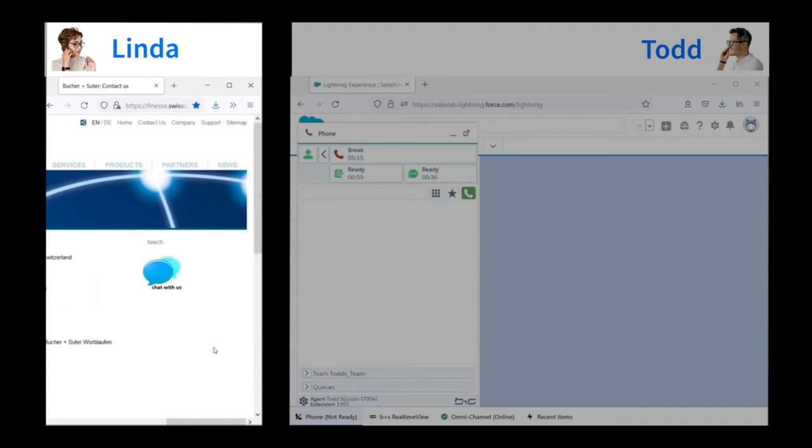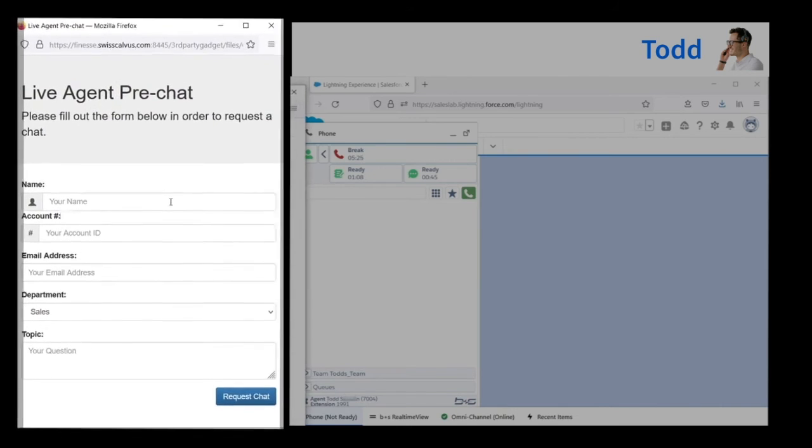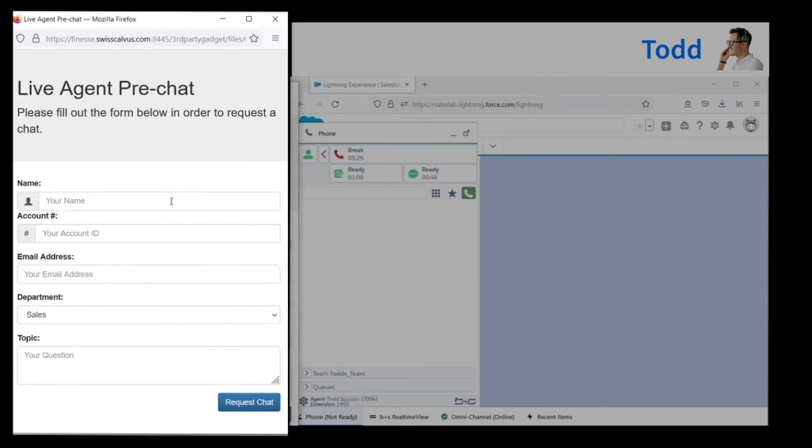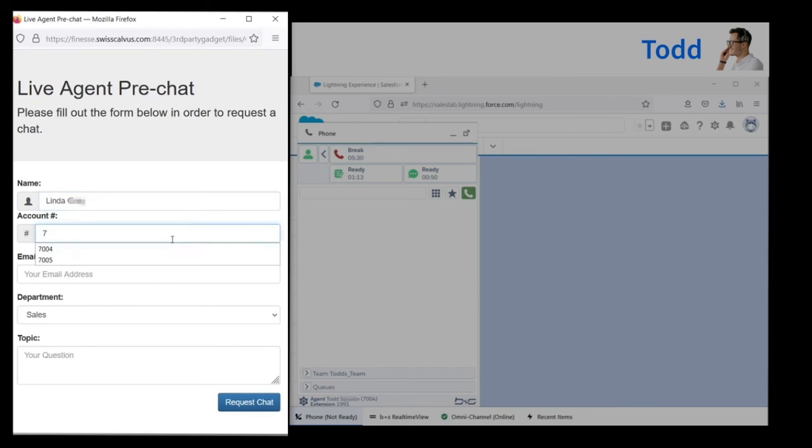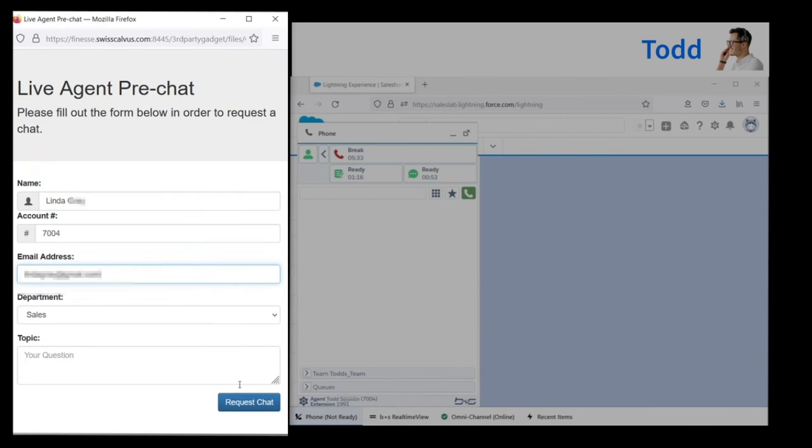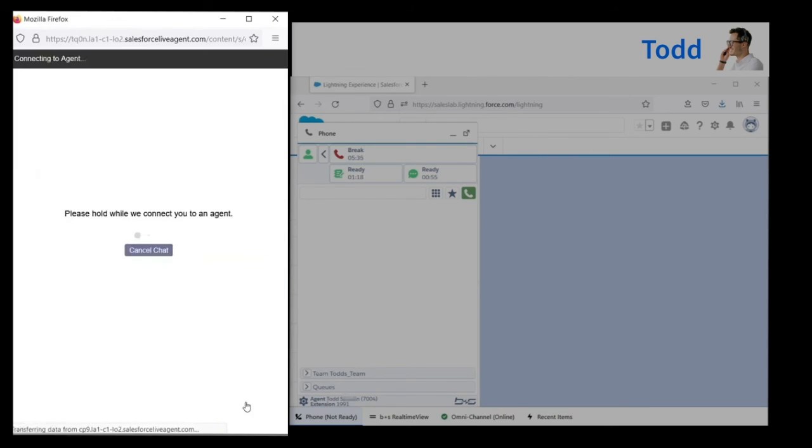Now let's take a look at text chatting. A customer's on a website and wants to chat with an agent. The customer clicks on the chat with us button and a form pops up. The customer fills out the form and initiates the chat.